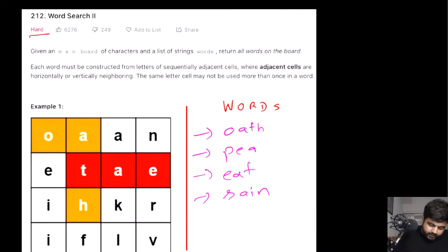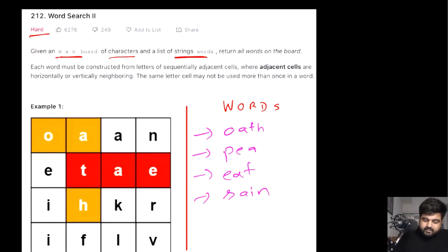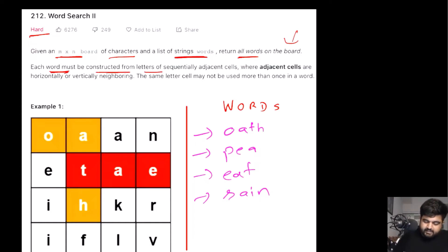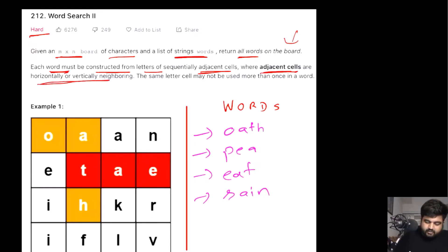This is a LeetCode hard problem. We are given an m×n matrix of characters, and we are also given a list of strings called words. We need to return all the words that are present on the given board. Each word must be constructed from letters that are adjacent to each other — adjacent cells being any cells that are horizontally or vertically neighboring to each other.